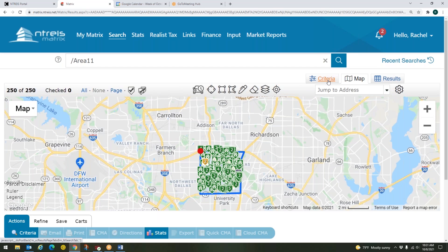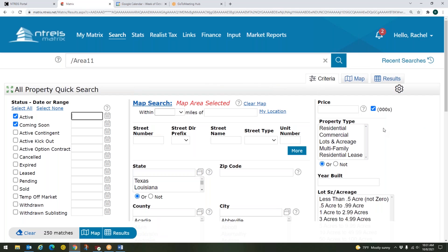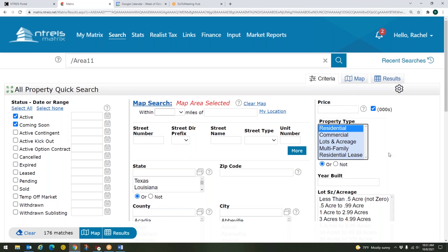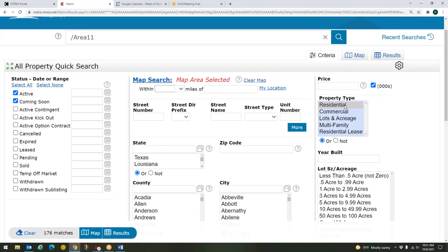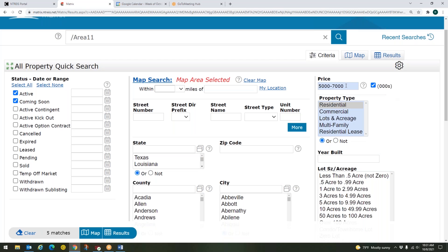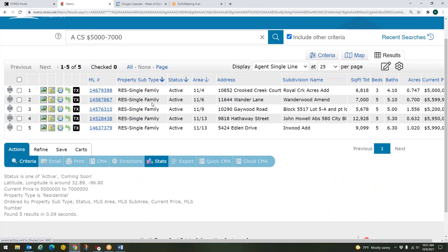And now that we've got that saved, I can come over here to my criteria. And I could enter in things like residential. I could enter in a zip code, a price range. So let's see that in action. So what I could do is I could bring up my area 11 search. And then I could say I want to see residential properties. And then I could put in a price range. Let's say 5 to 7 million. And that's 5 to 7 million there because I've got my three zeros checked.